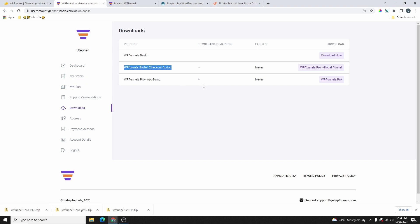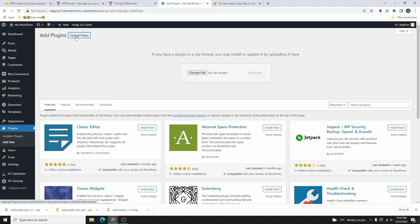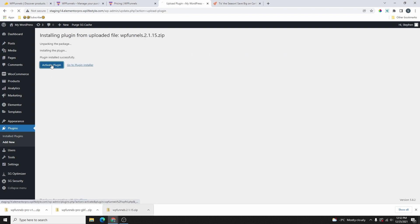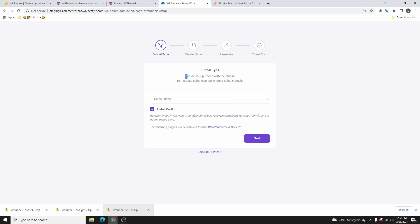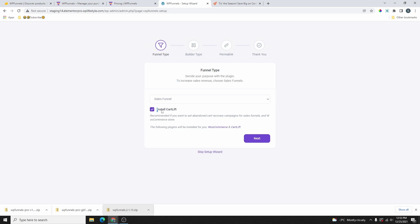Let's go ahead and log into a WordPress website to install and check it out. Here on the WordPress dashboard, go ahead and click on Plugins, then Add New, then Upload Plugin. I'll drag the basic free version and drop it here, click Install Now, and then activate the plugin. It's going to pop up a setup wizard — you can skip it or go through it. Here you can decide whether to use the plugin for sales revenue or for sales funnels.